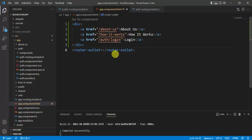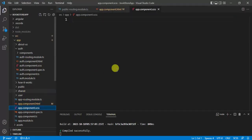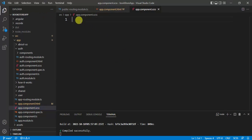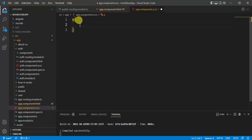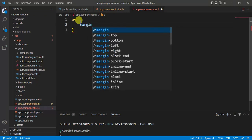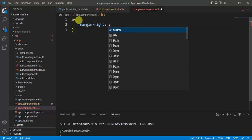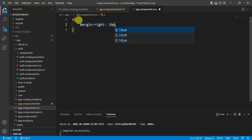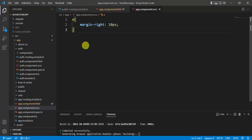Save the changes and let's see in the browser. You can see we have these links but there is no space between them. Go back to VS Code and open the app component SCSS file. Let's write margin-right: 10px and save the changes.